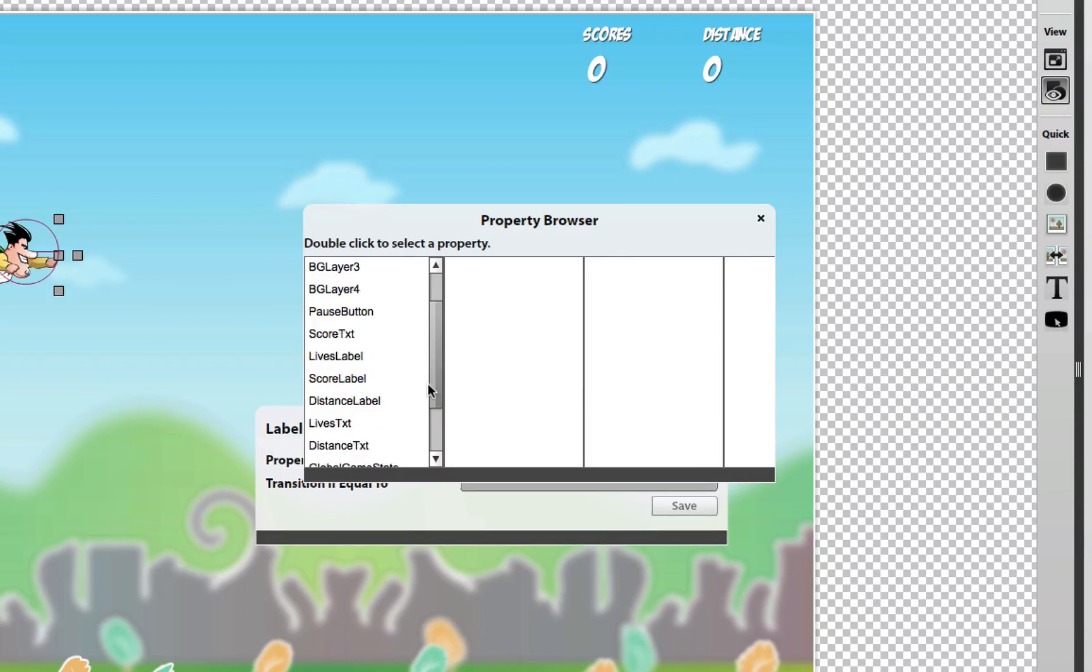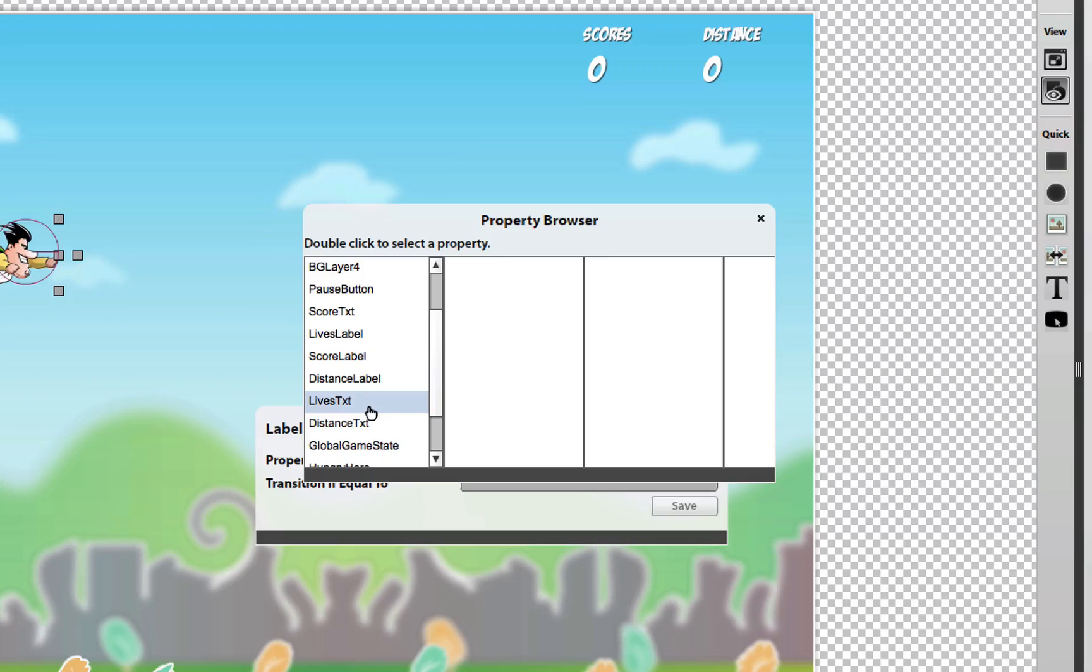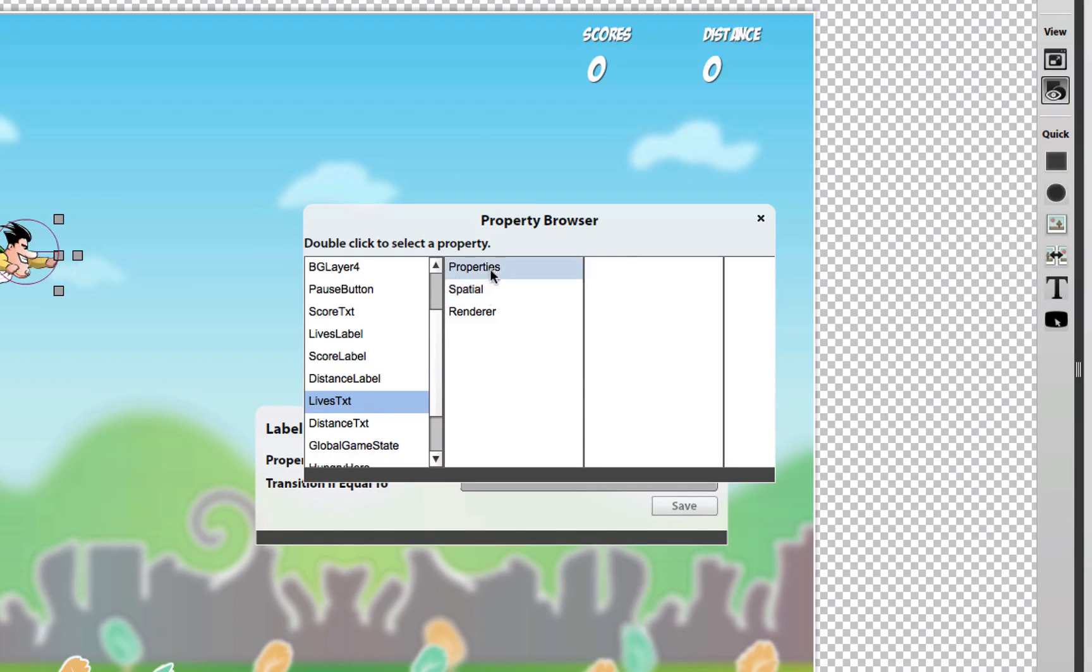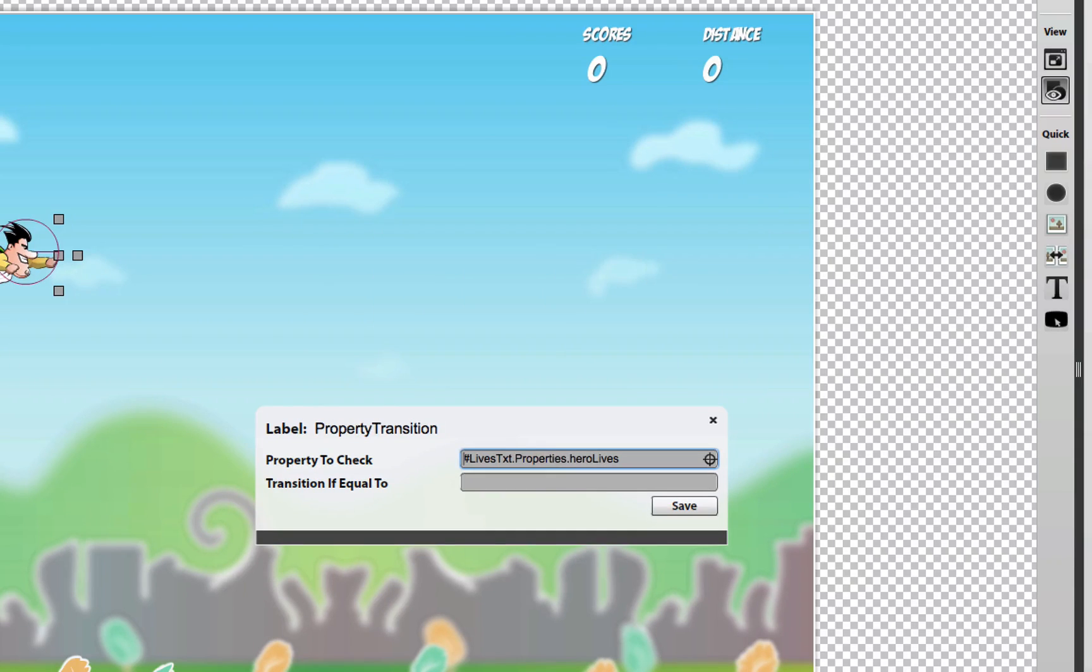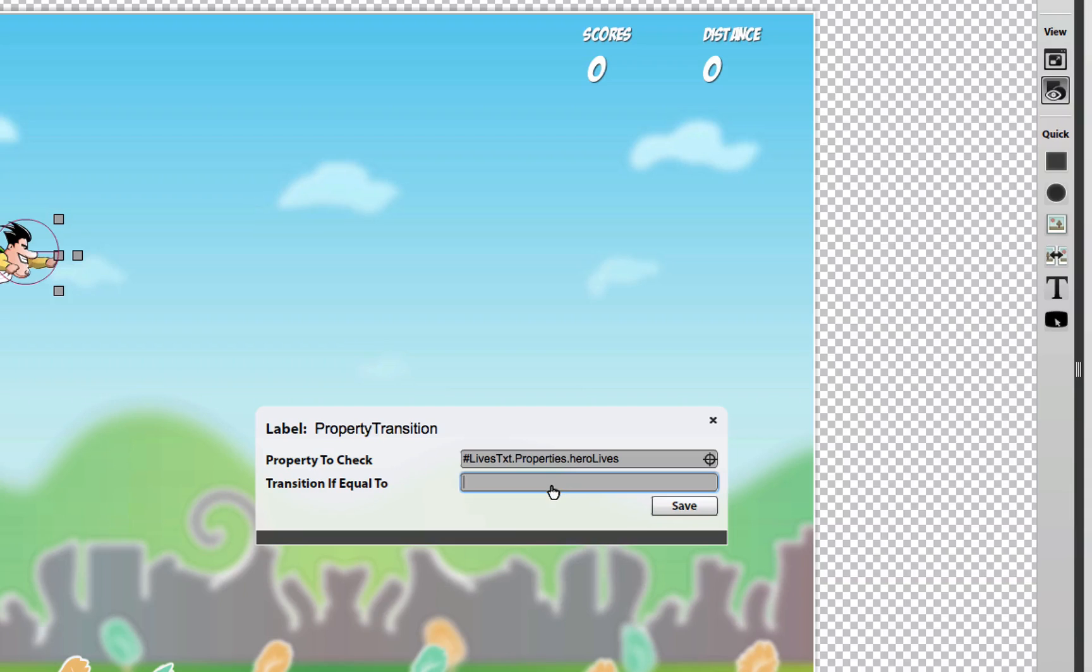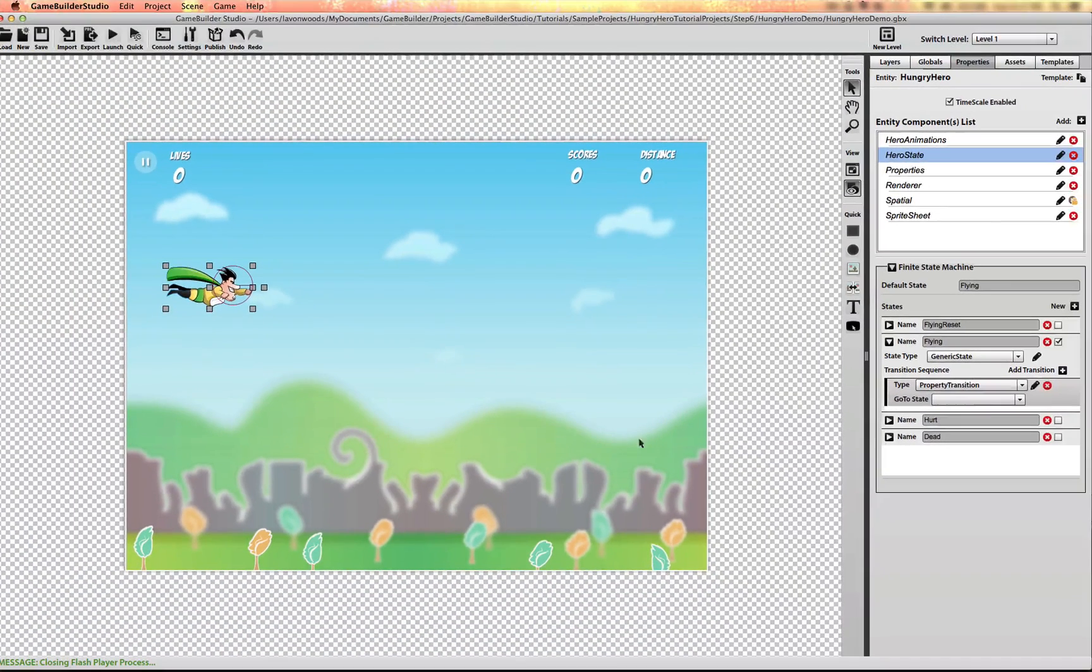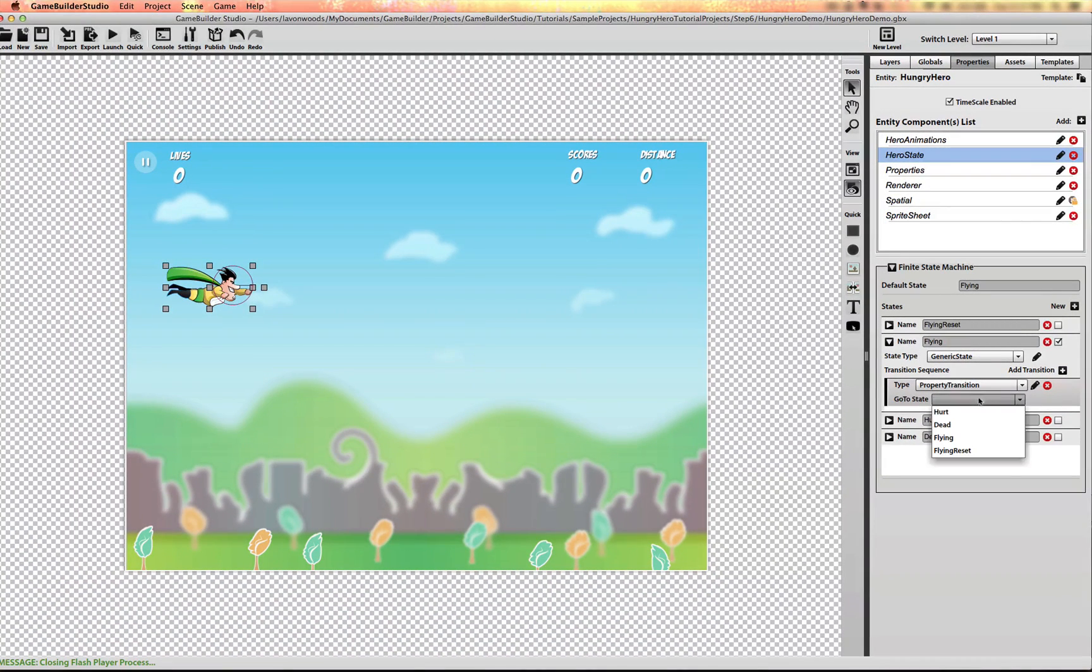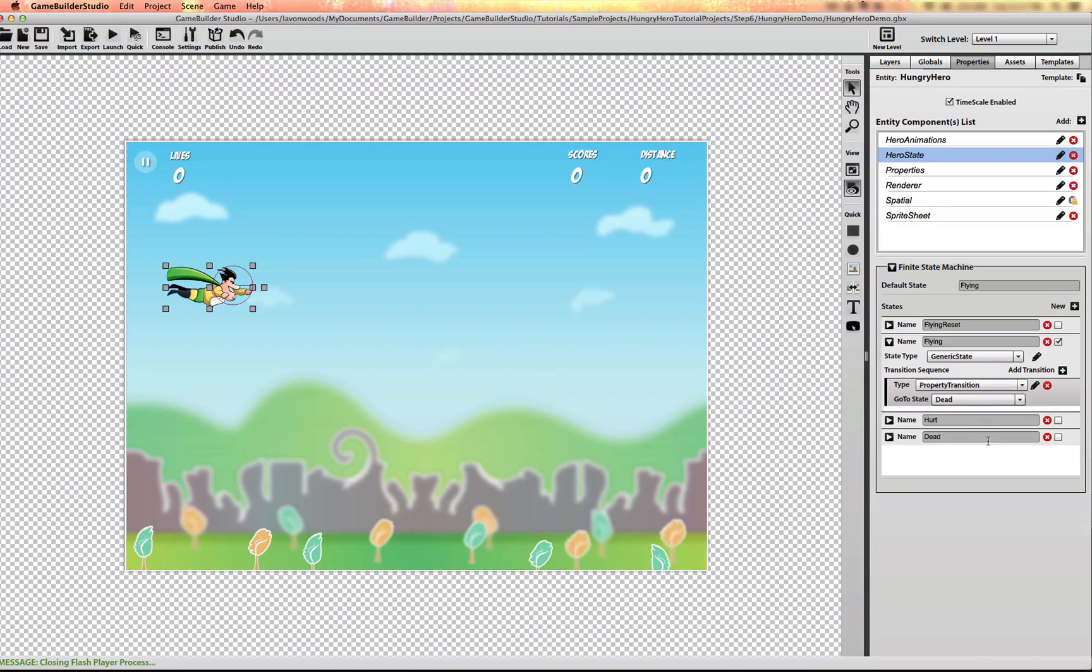Now I could have set up these properties like live score and distance on the global object. But I just decided to put them right here on the actual text object. When the hero lives equals one, we want to transition from flying to a dead state.